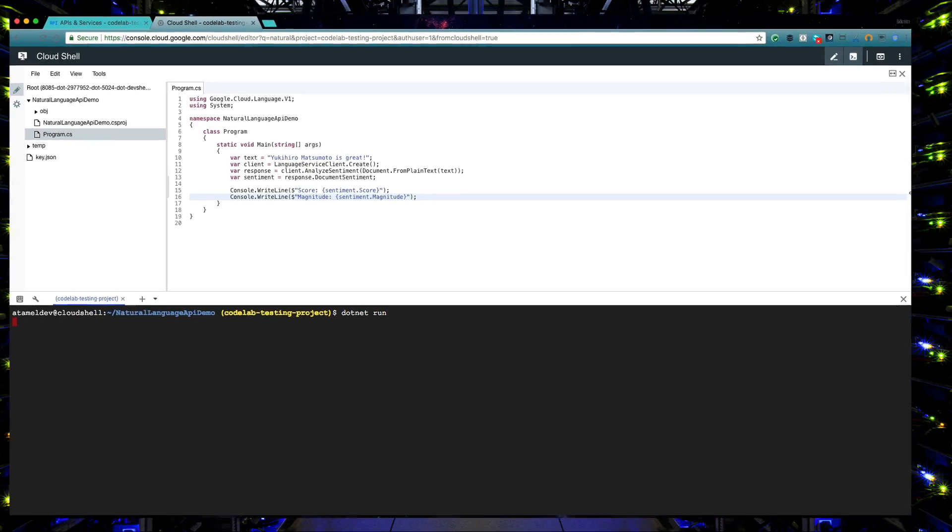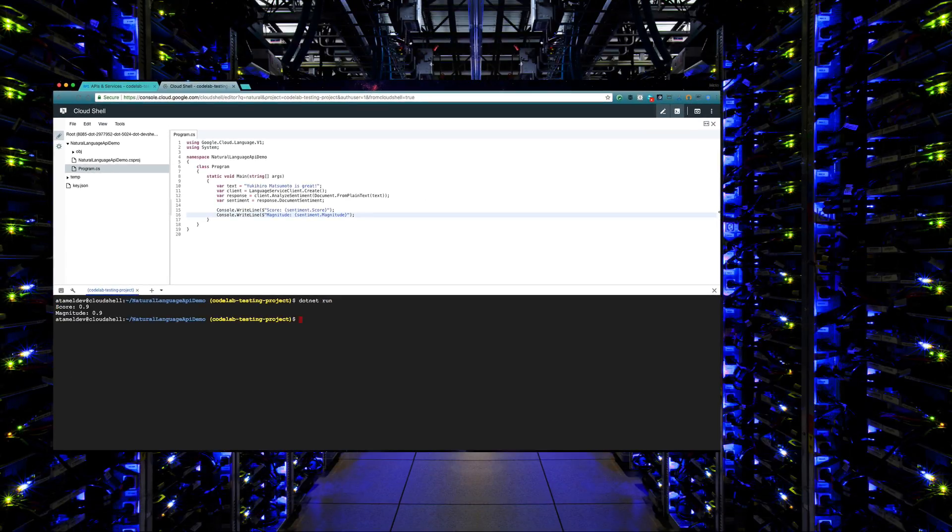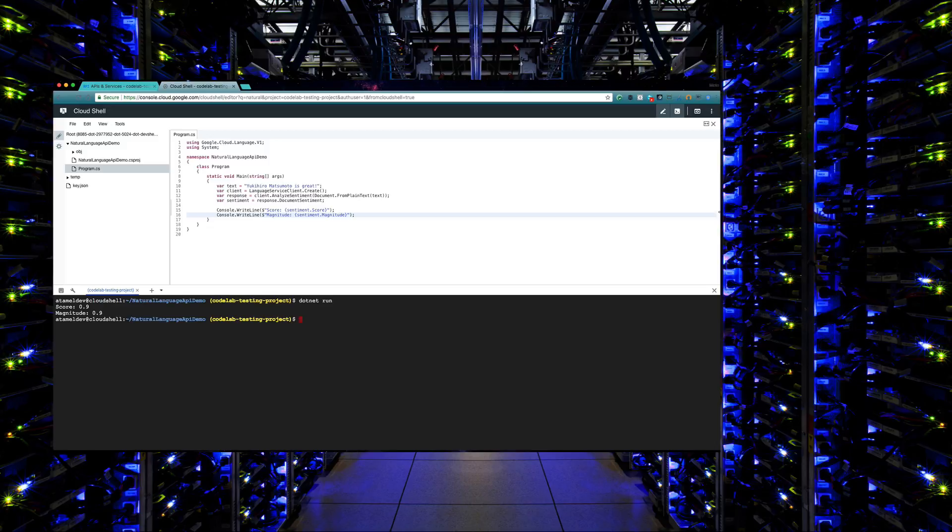Let's run the app. There you go. You just performed sentiment analysis using Natural Language API.